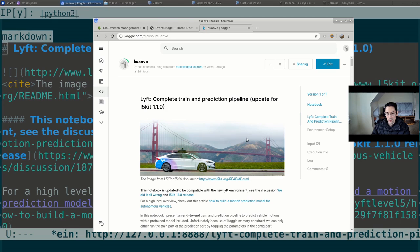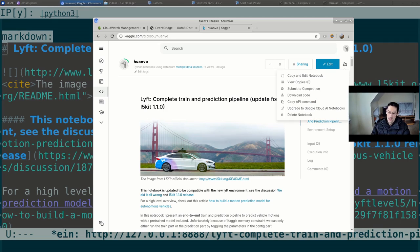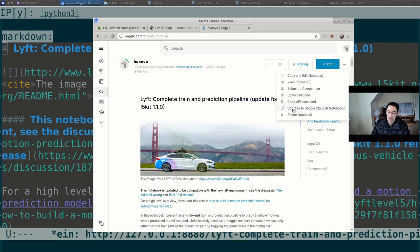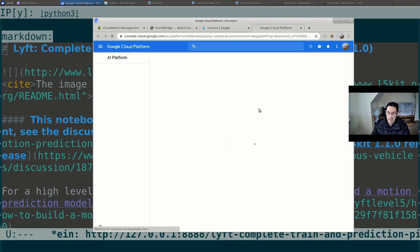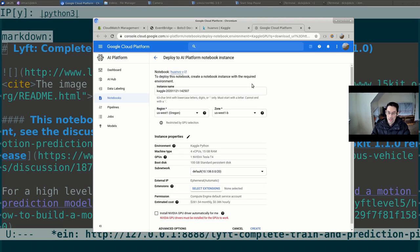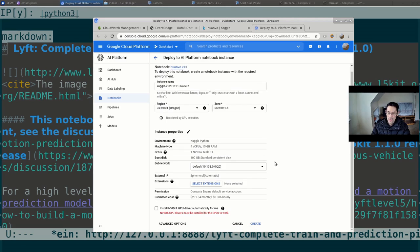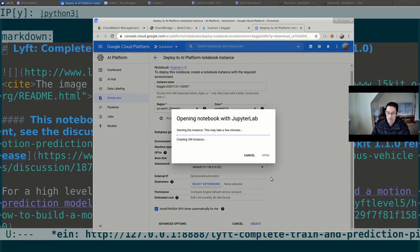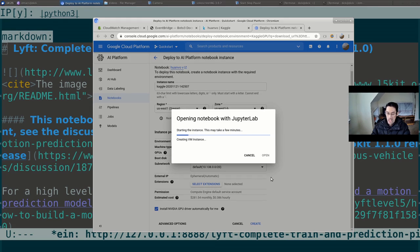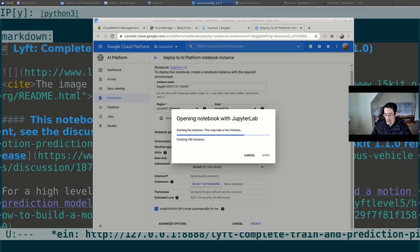So I have the notebook teed up here in Kaggle. And I'll upgrade to Google AI Notebooks. I'll accept the default settings. I have to check the box that says install the GPU driver. This is the nature of cloud. Everything takes forever.